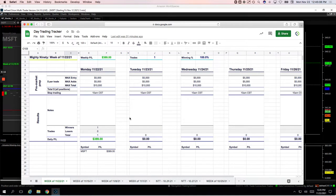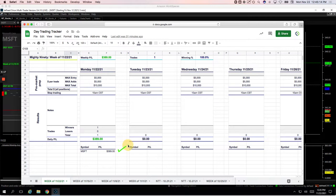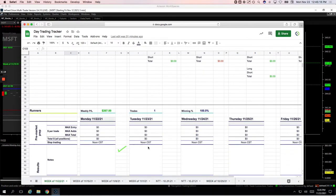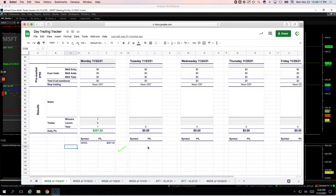Only did two trades on our traditional Mighty 90 and runners. One Mighty 90 in Microsoft for plus $389, and one runner in DK&G for plus $267.